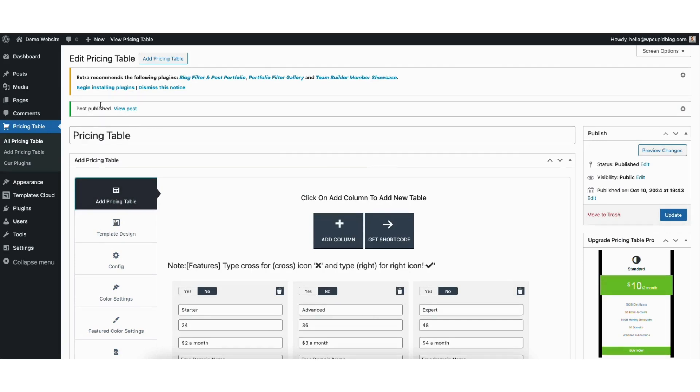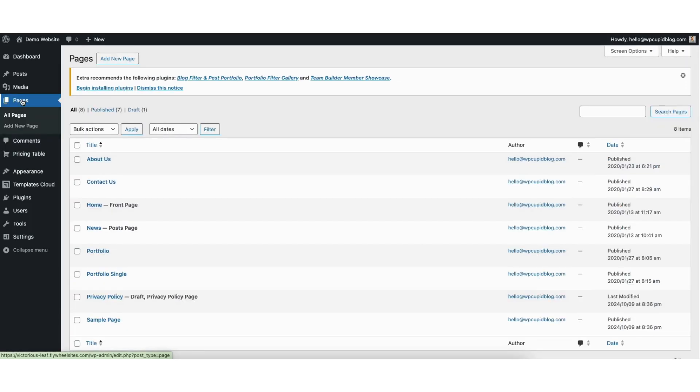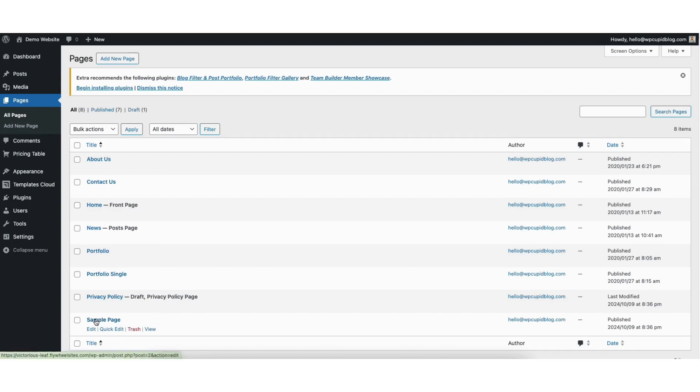Next, hover over the post or pages tab in the left side menu depending on where you want to add the pricing table to. The steps are the same for both. I'll click pages. Next, find the page you want to add the pricing table to. Click edit underneath it.